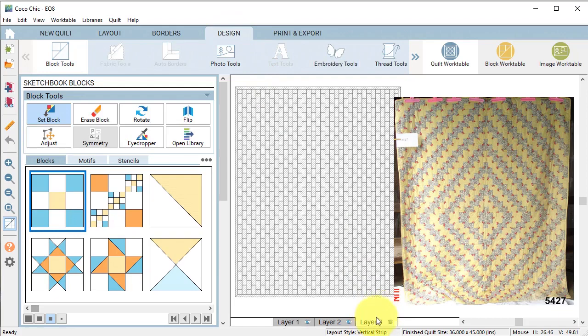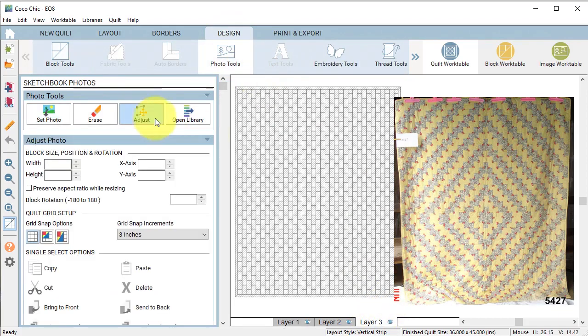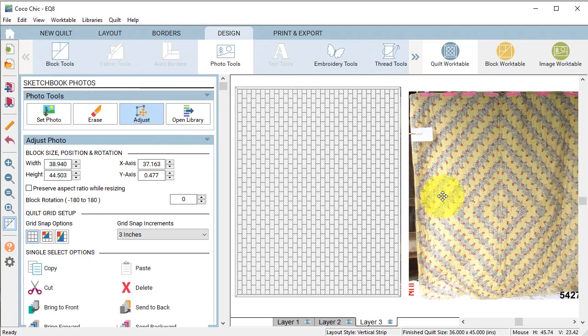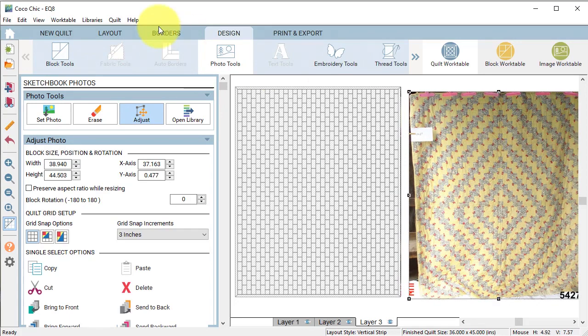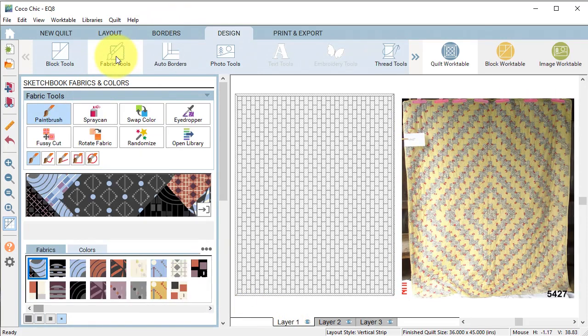Select layer 3. Select photo tools and with the adjust tools select the photo and move it to the right of the quilt. Select layer 1 and then select fabric tools.